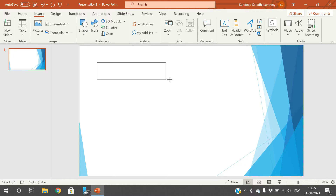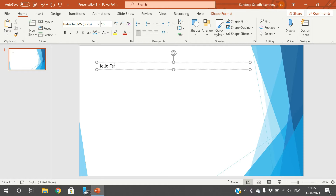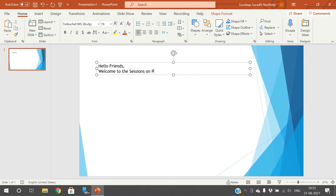You just drag the text box. The cursor will appear here and you can now insert the text. You can write the text. Hello friends, welcome to the sessions on PowerPoint presentation.